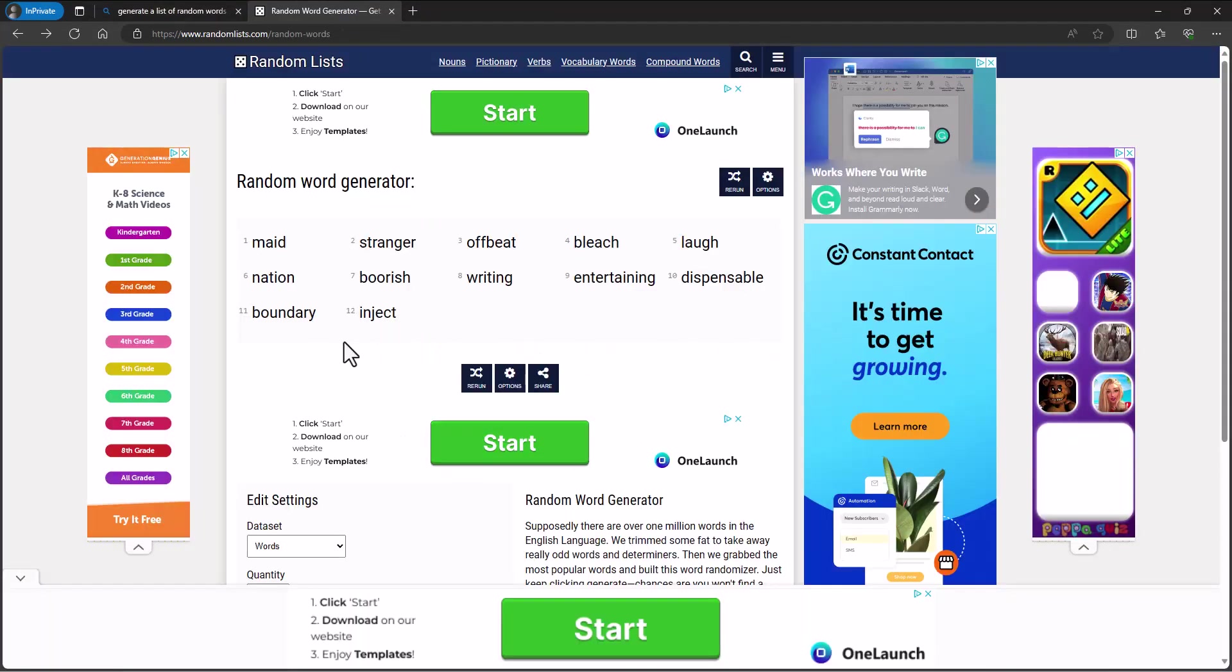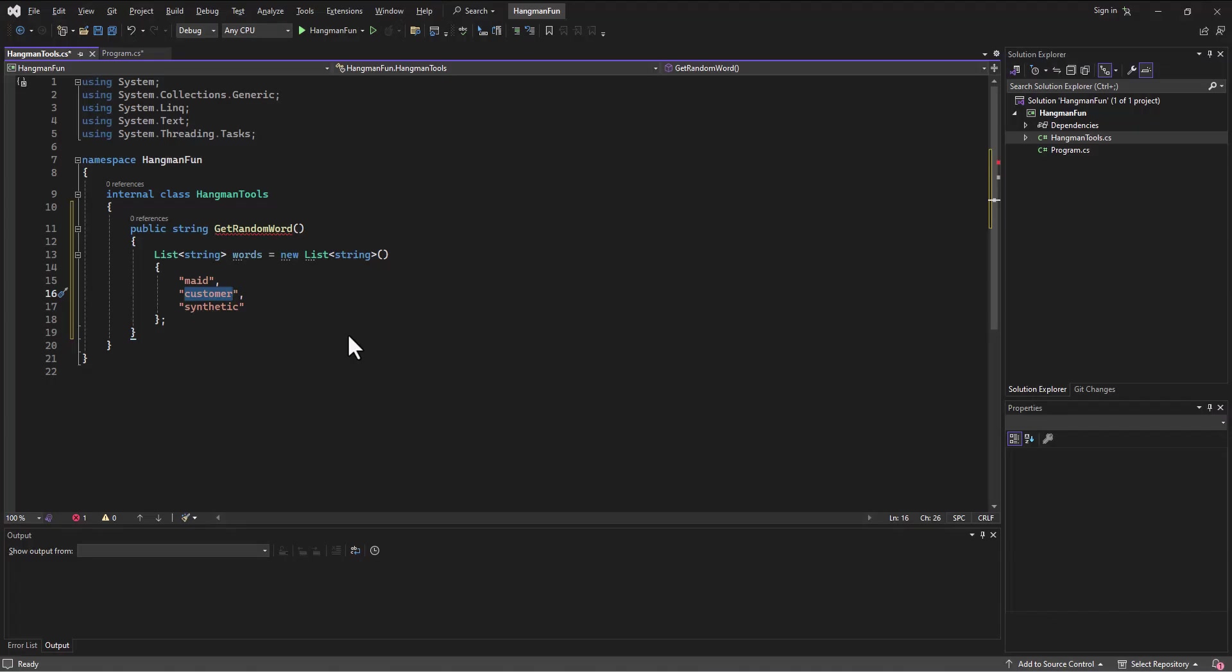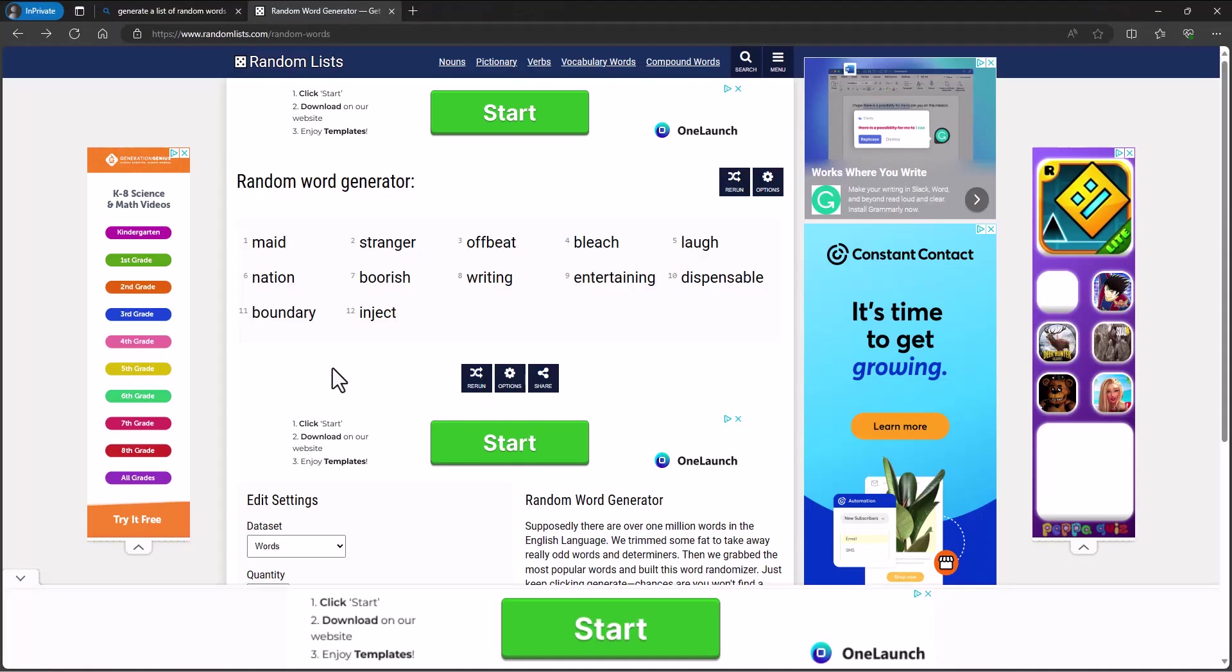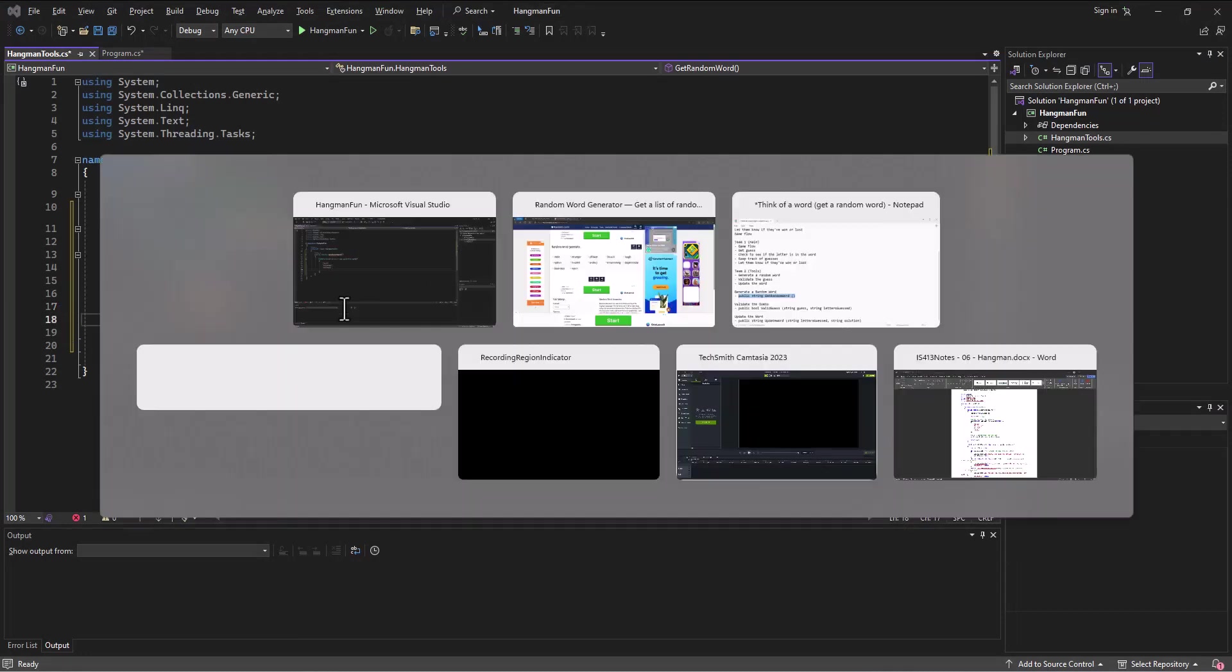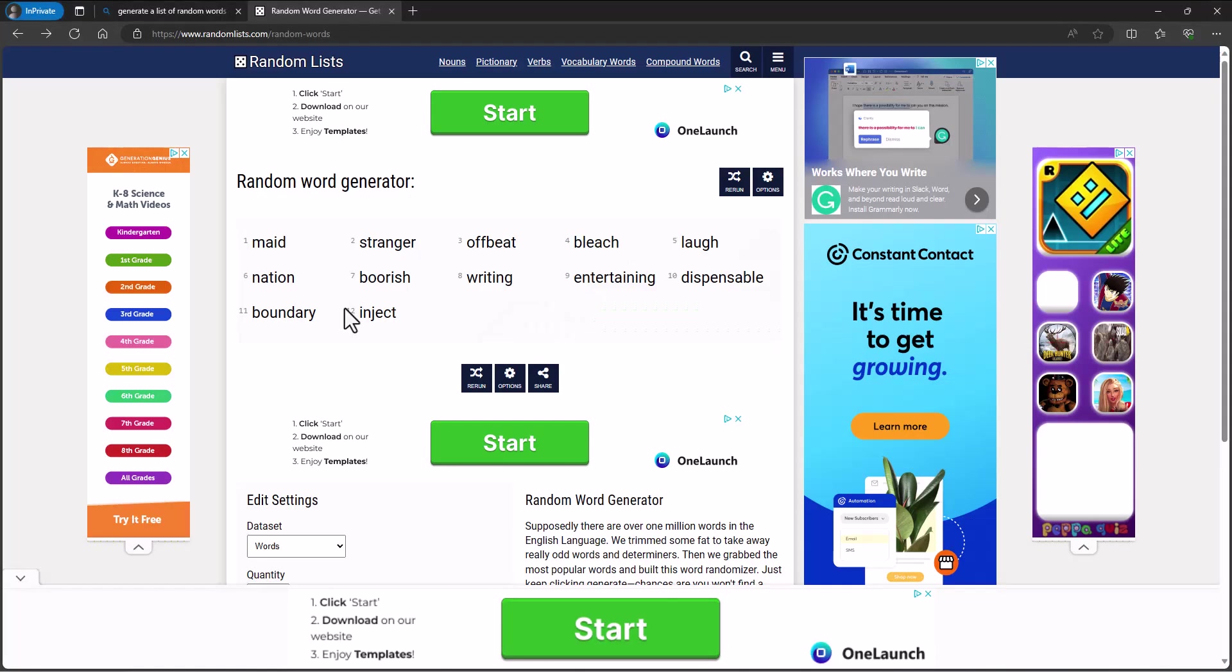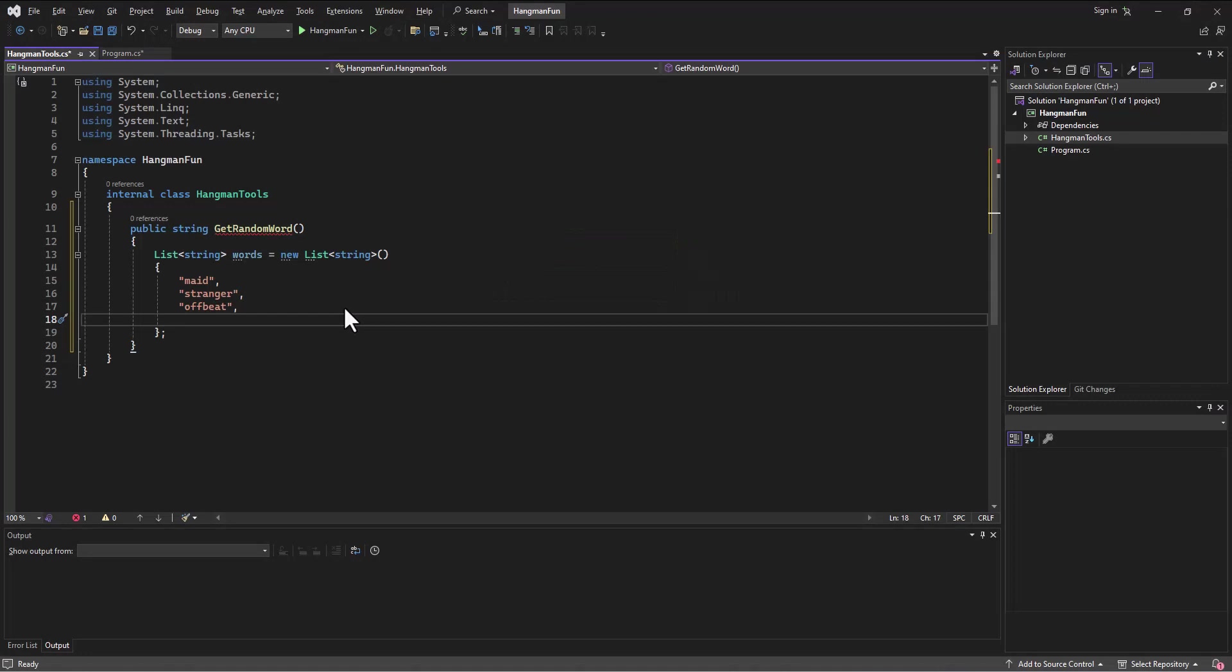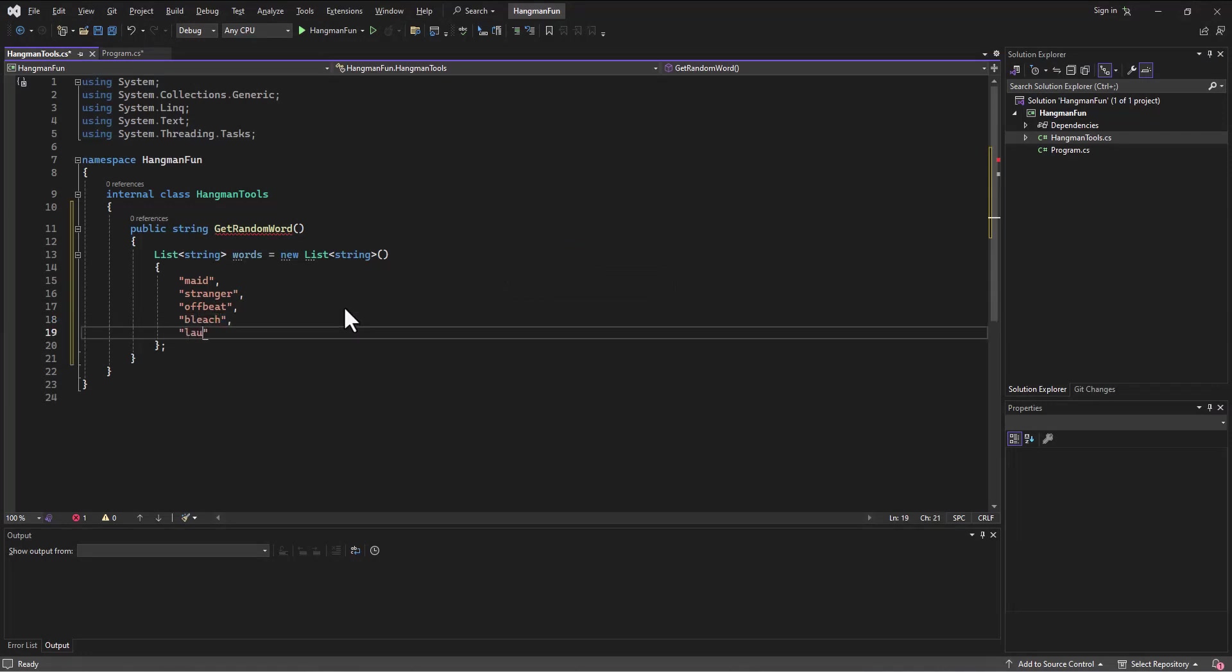I'll go in here and say 'made.' Well, I picked a website with a lot of ads. 'Stranger,' 'offbeat,' 'bleach,' and 'laugh.' Again, at some point we'll just do five words here, but you could go in and go get a huge list of words from the internet, import those. There's lots of different ways we can do this, but for now just to begin and start testing, we'll start with those five words.